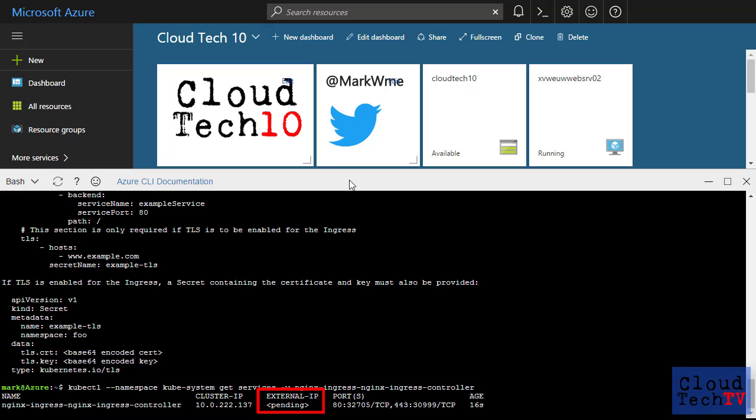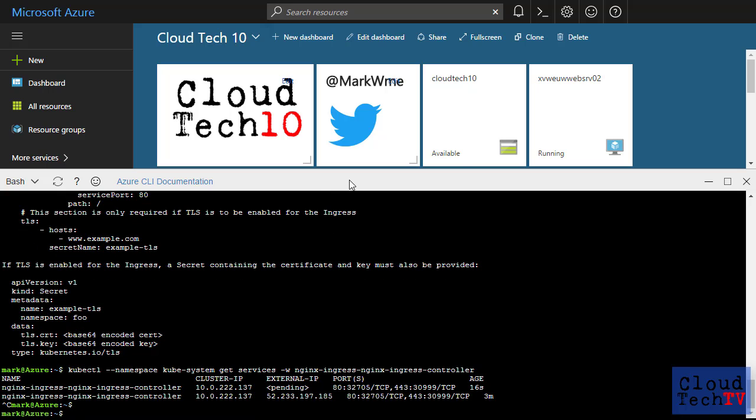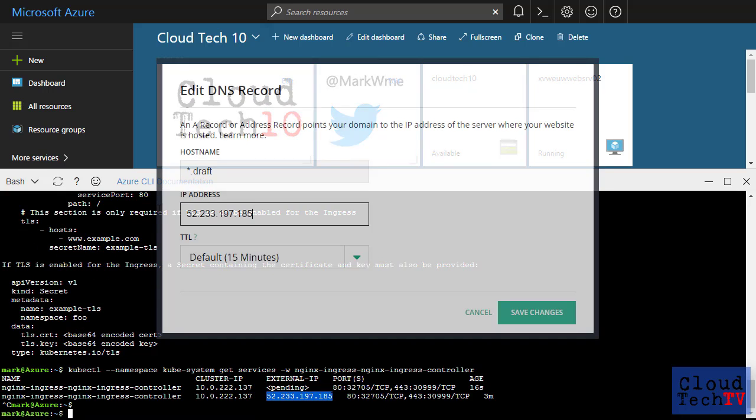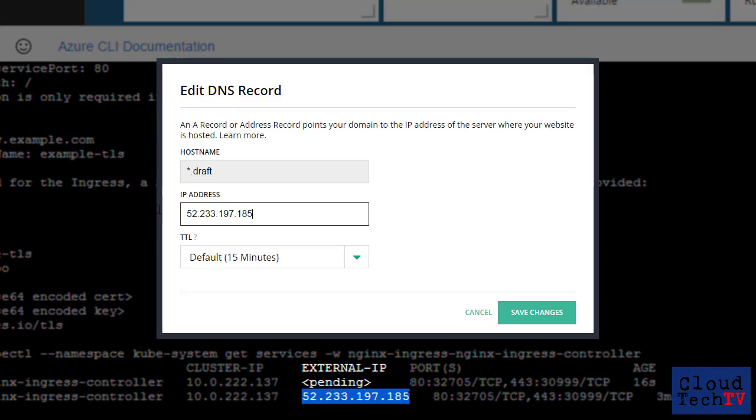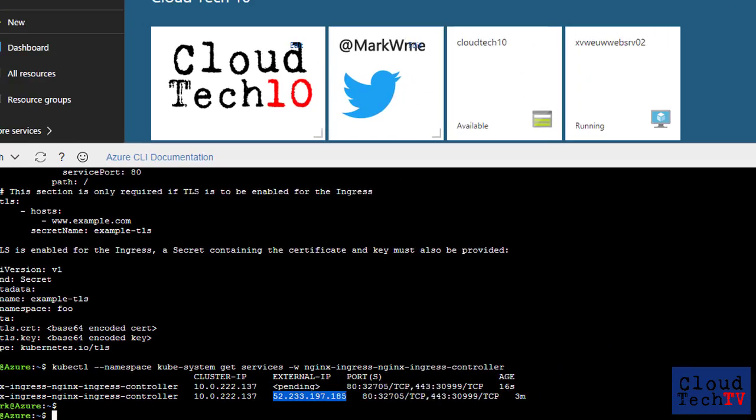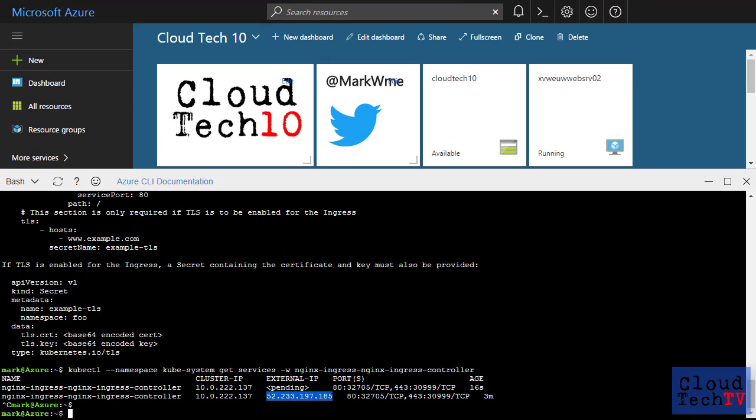Draft uses a wildcard domain to make accessing draft created applications easier. So I need to set up a DNS entry pointing to the IP address that's just been configured. So we have all of our dependencies in place.